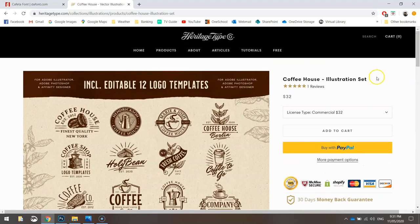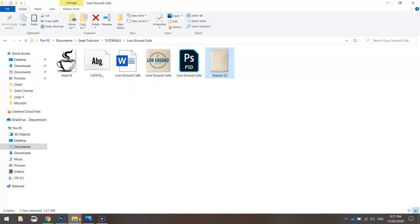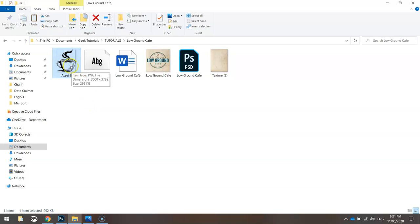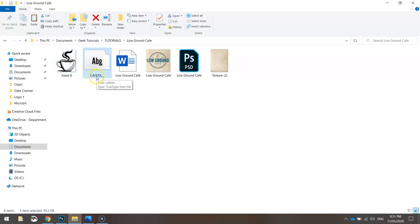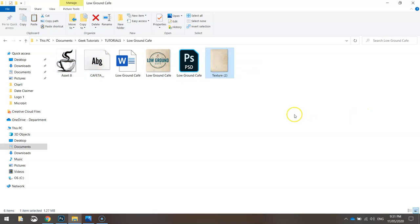Once you've got all those bits and pieces downloaded, make sure they're saved in a folder somewhere. So there's the coffee cup I'm going to be using from the illustration set, there's the font Kaffita, and there's the textured background from the freebie downloads on Heritage Type Co.